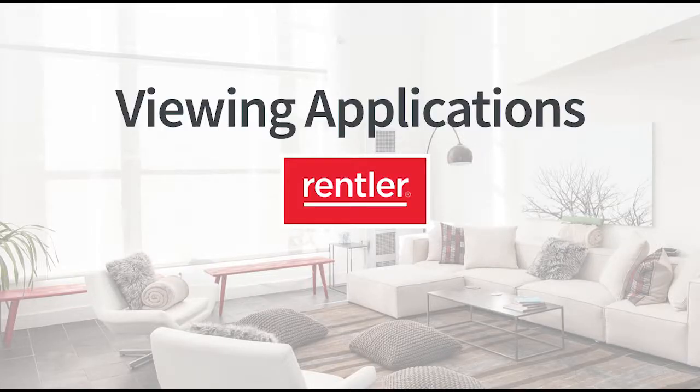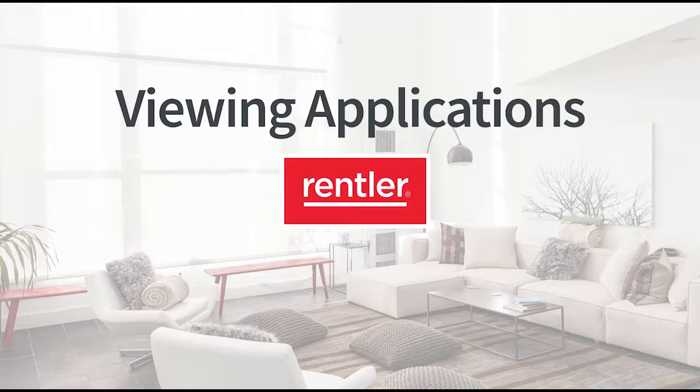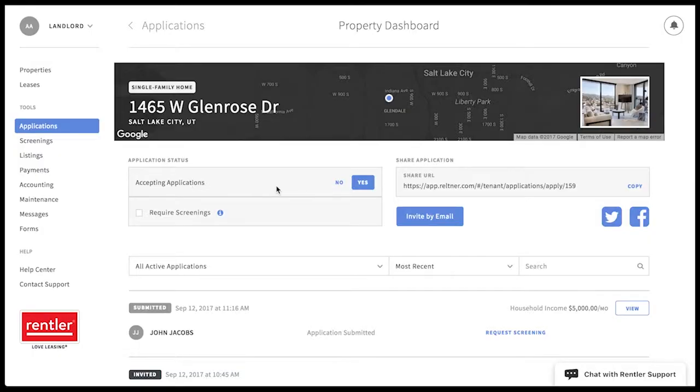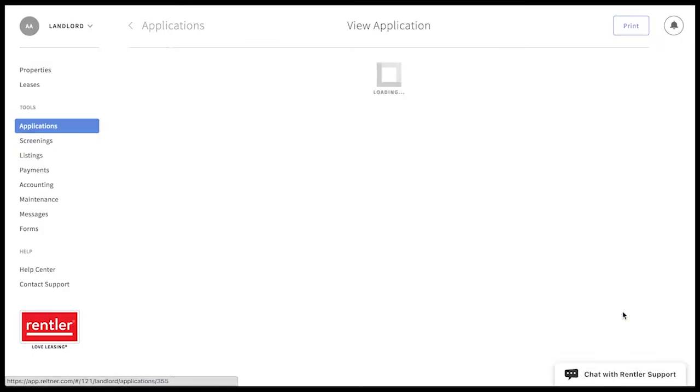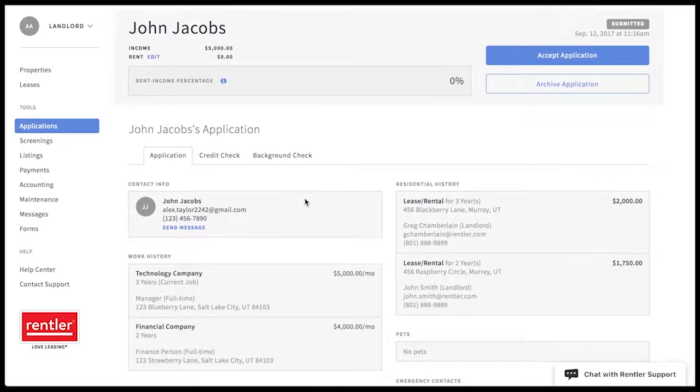It's easy to review any received applications for your rental listing. After clicking on the rental listing, scroll down to view submitted applications and click view to look at an application.